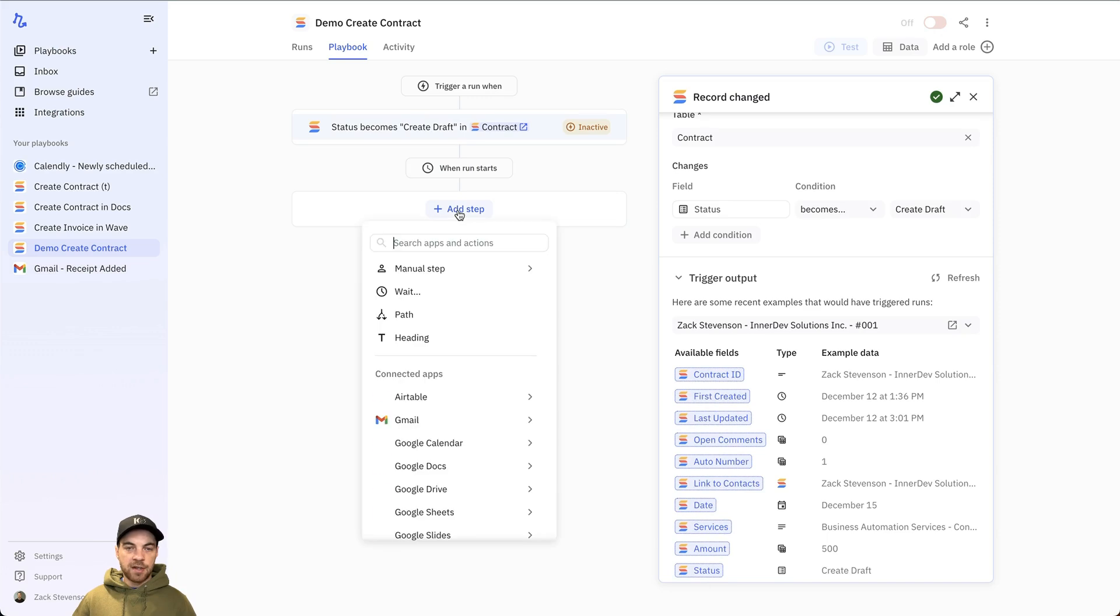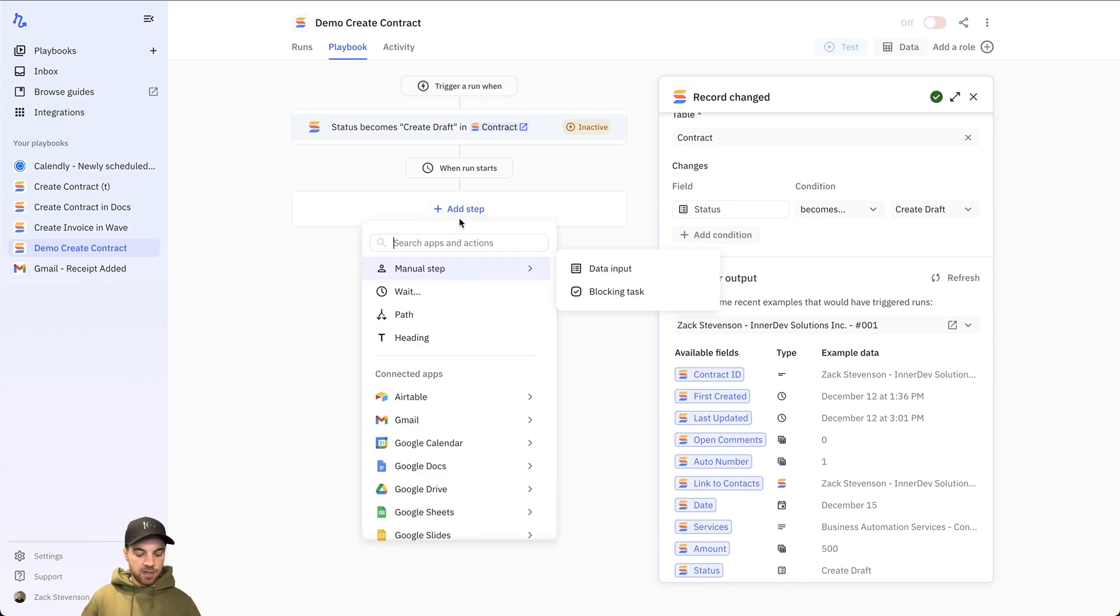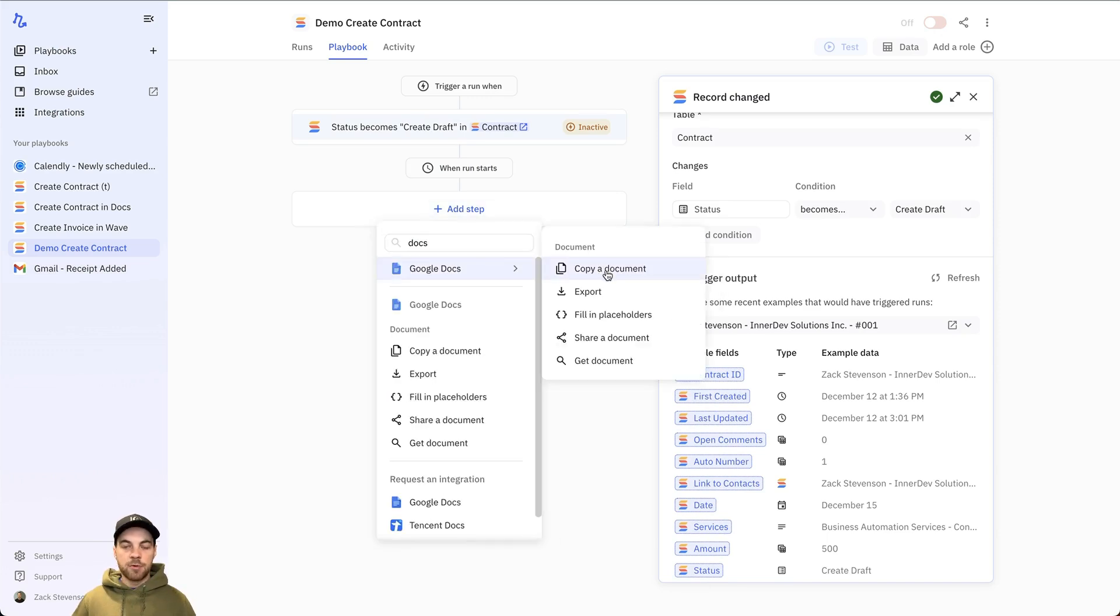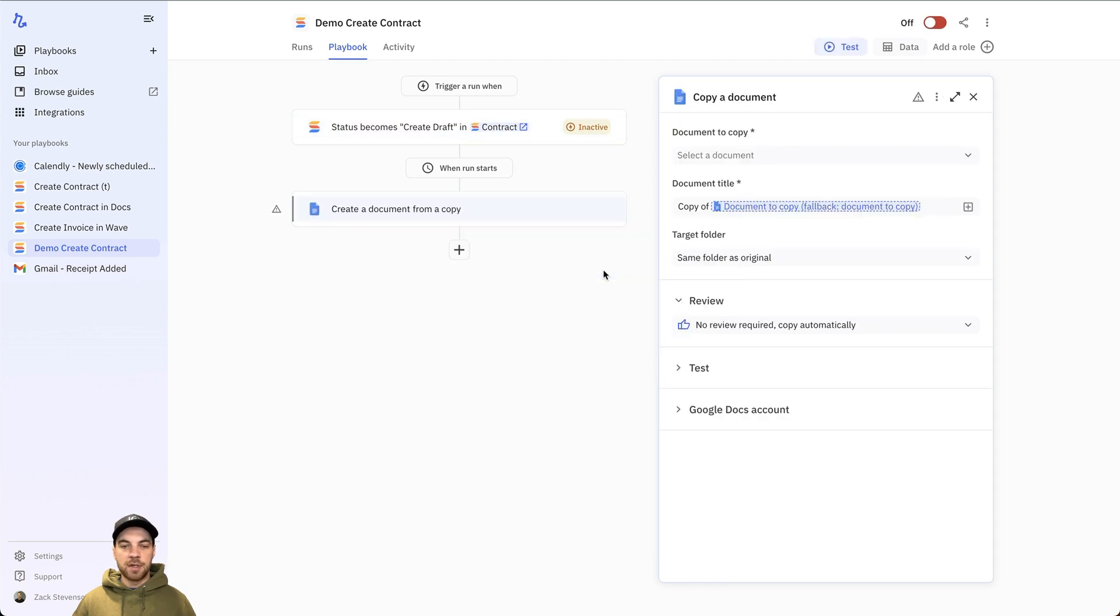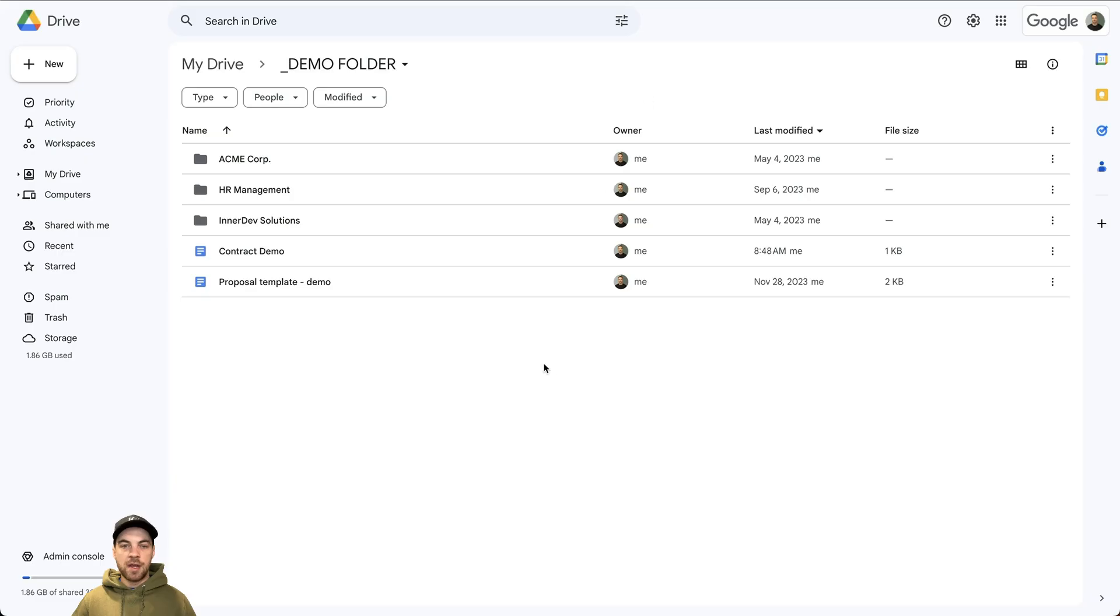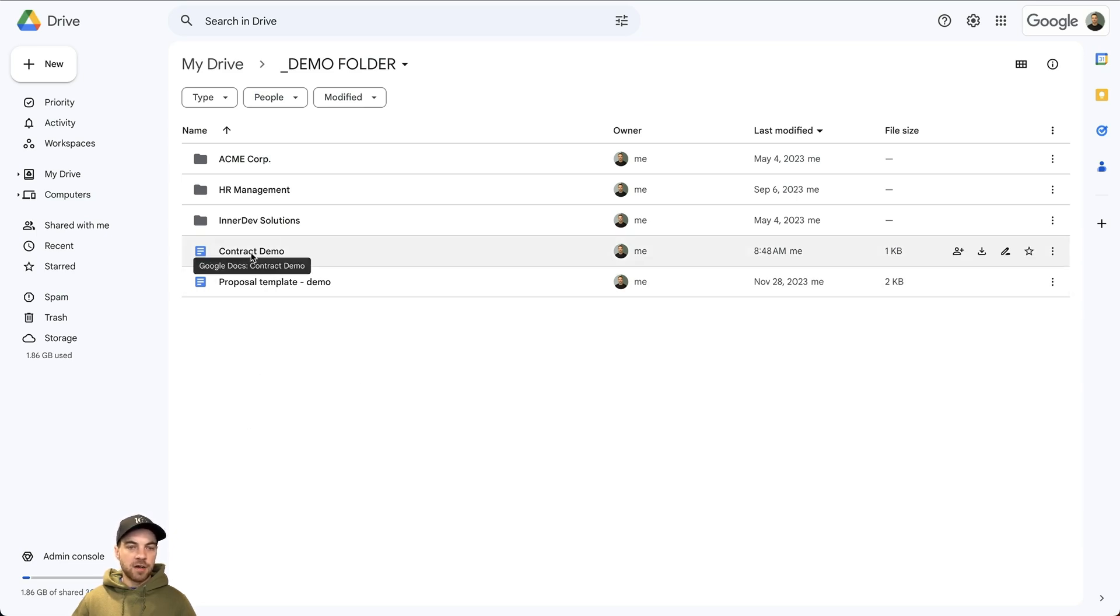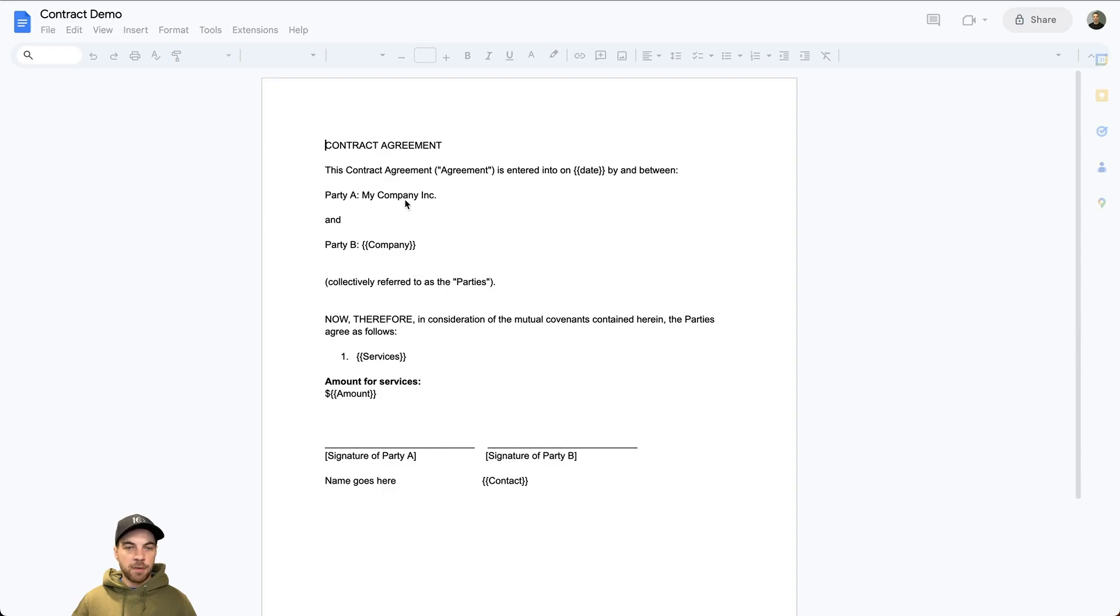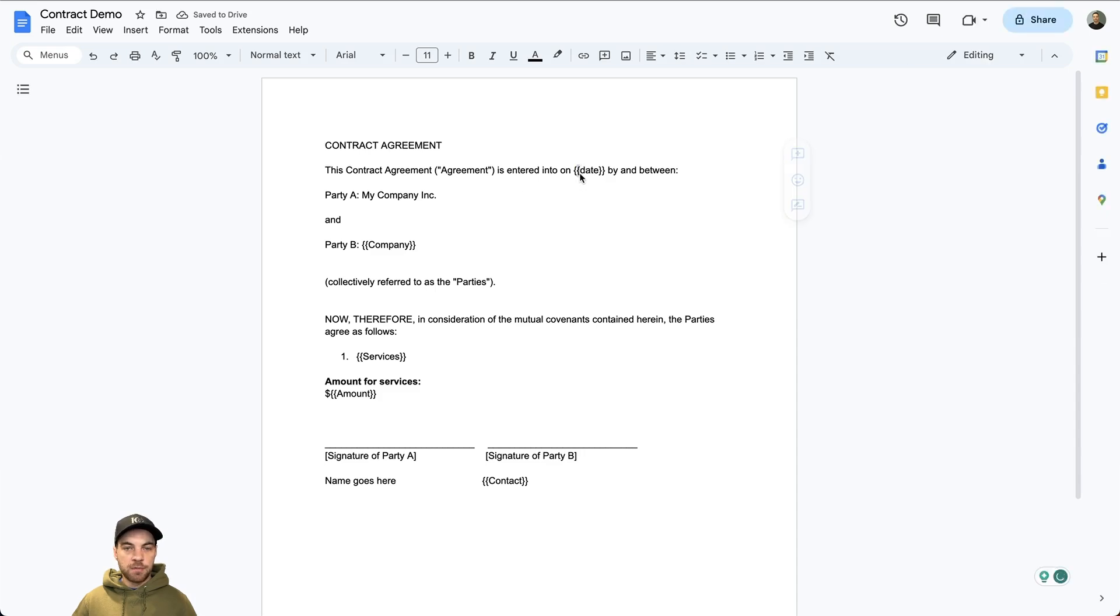Right. Now I can click Add a Step. I'll look up Google Docs. And I am going to copy a doc. So I'll select Copy a Document. Go into my Google Drive. I already have a contract demo set up. It's got placeholders.